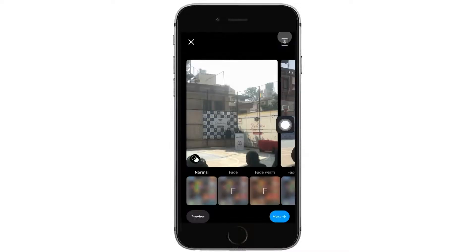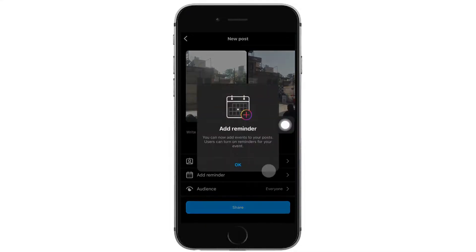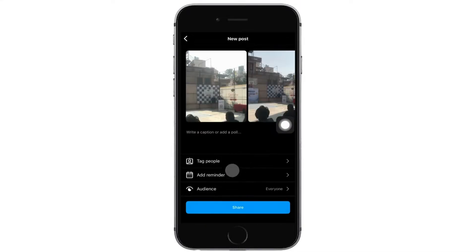When you scroll through your post, you'll be able to hear the music. Now complete the further process and share it on your Instagram.